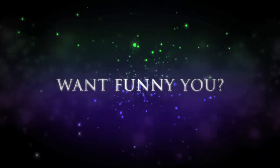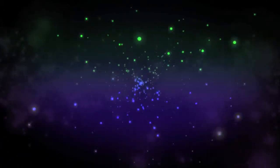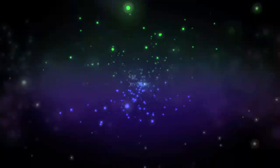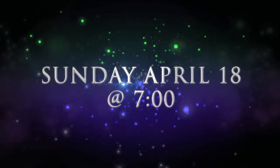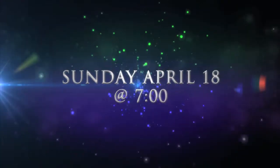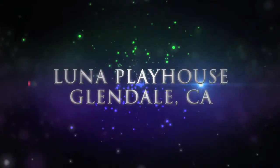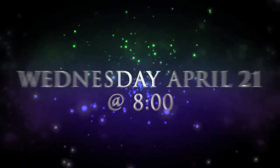If you want funny, then you want- Attention, deficit, disorder. Sunday, April 18th at 7 o'clock. The Luna Playhouse in Glendale.